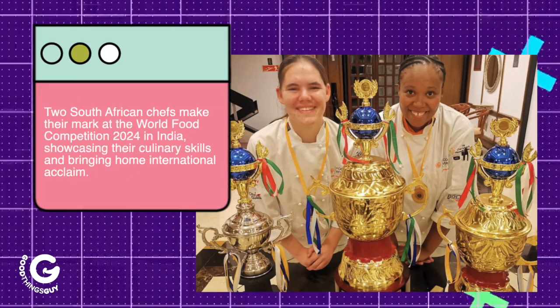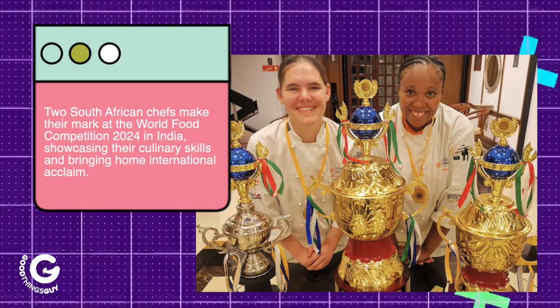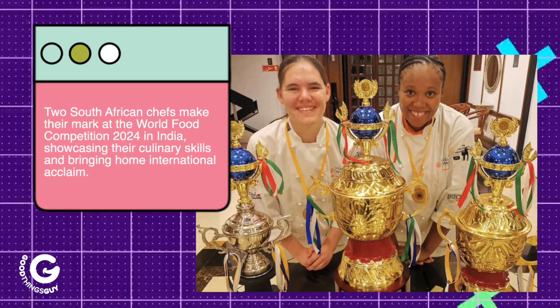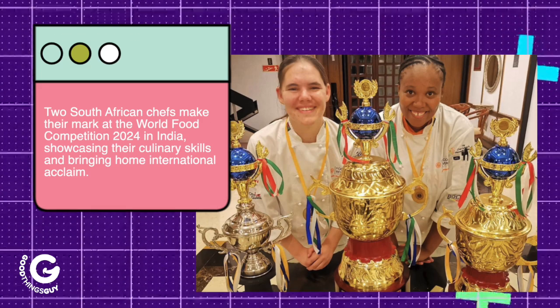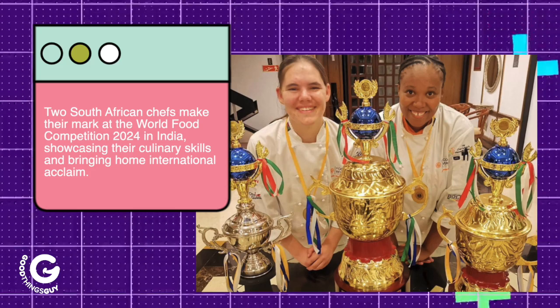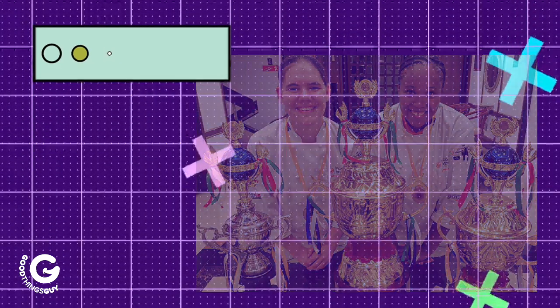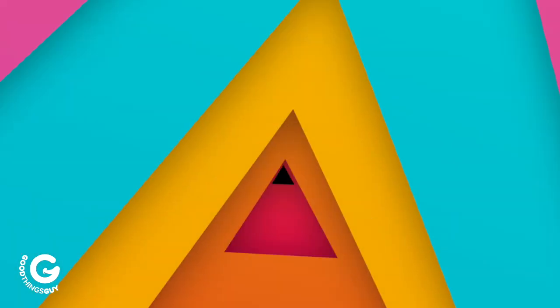Two South African chefs make their mark at the World Food Competition 2024 in Kolkata, showcasing their culinary skills and bringing home international acclaim.